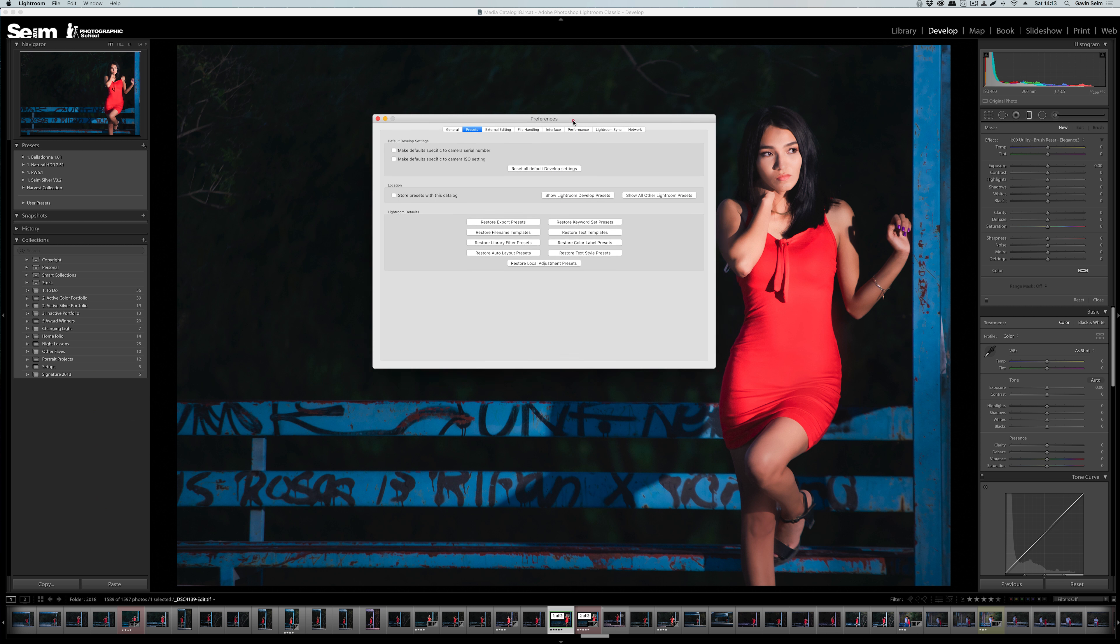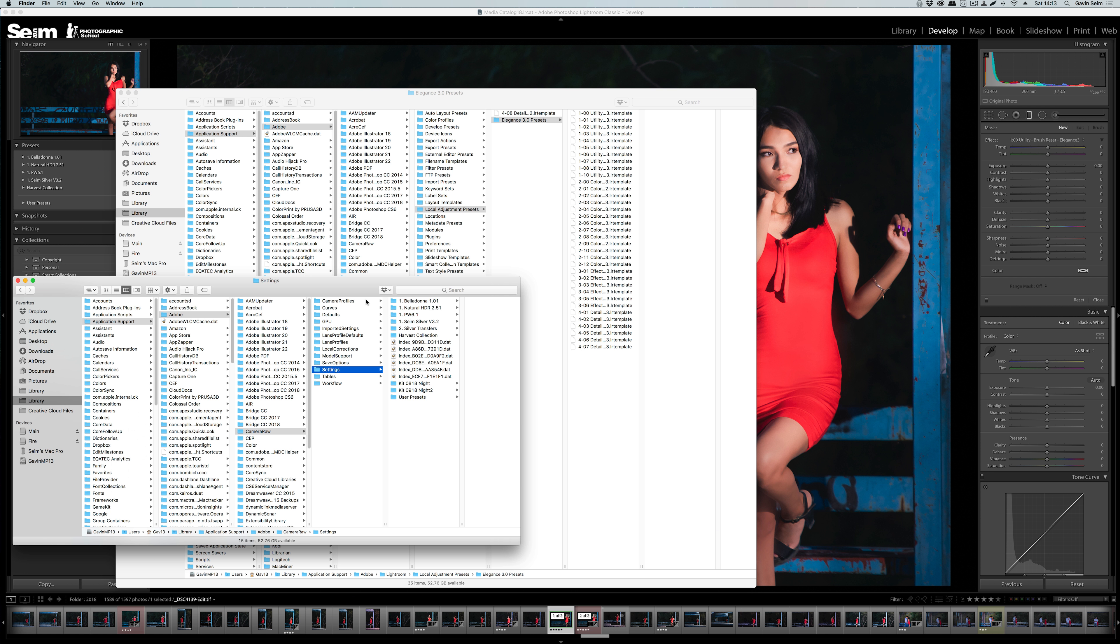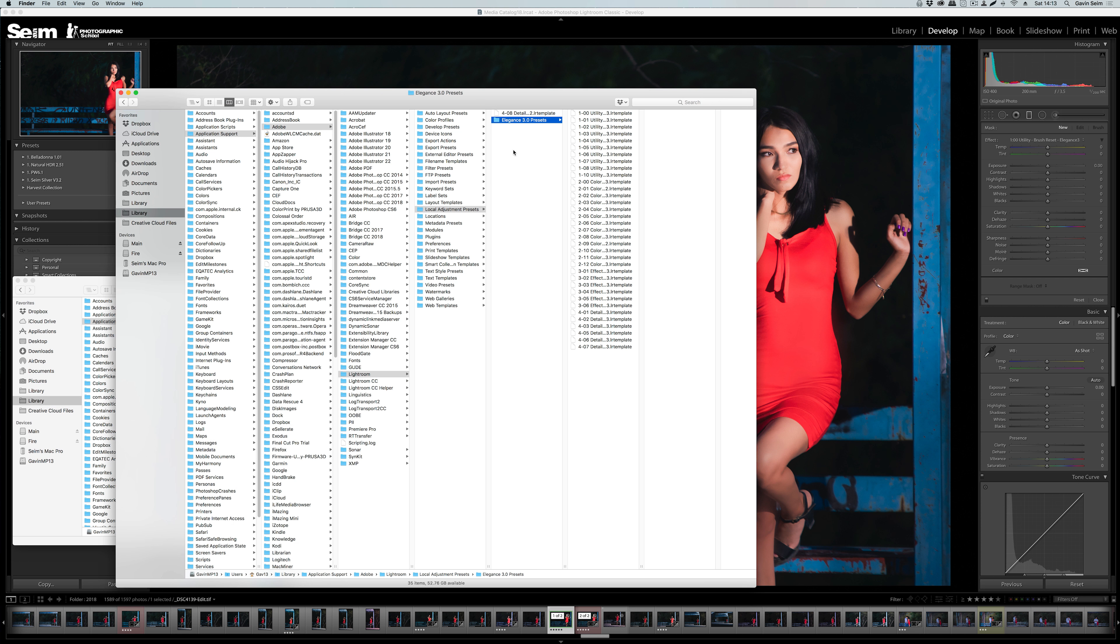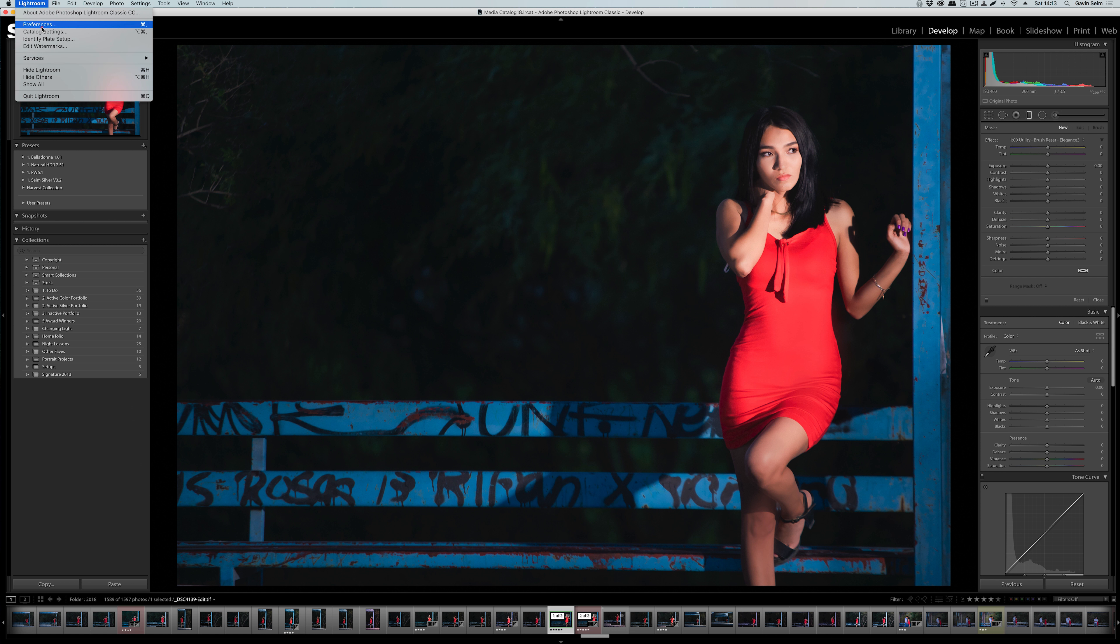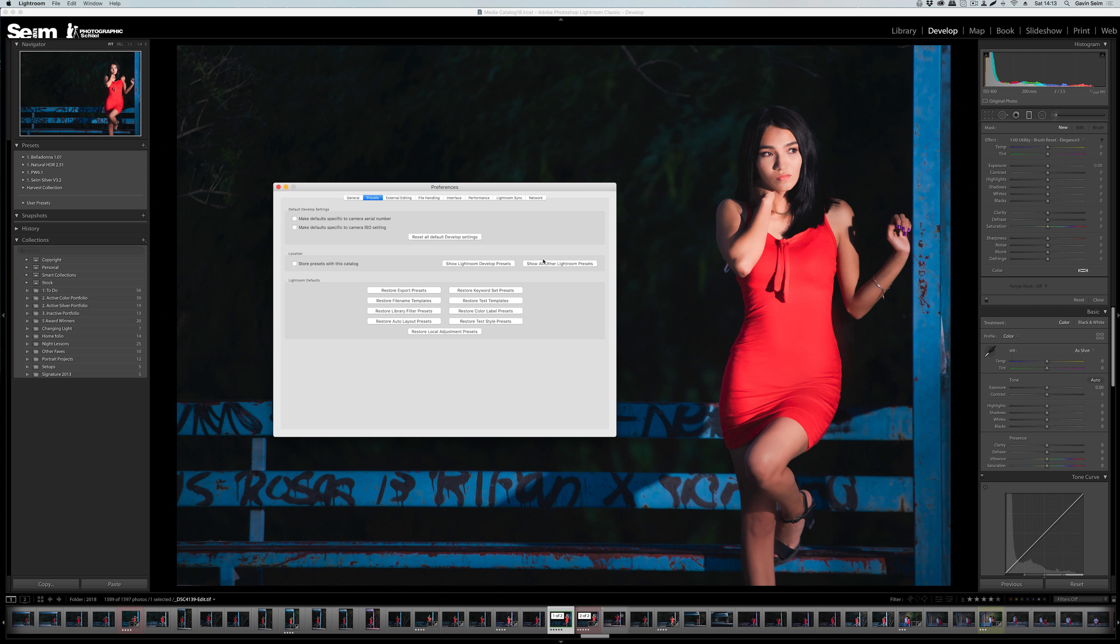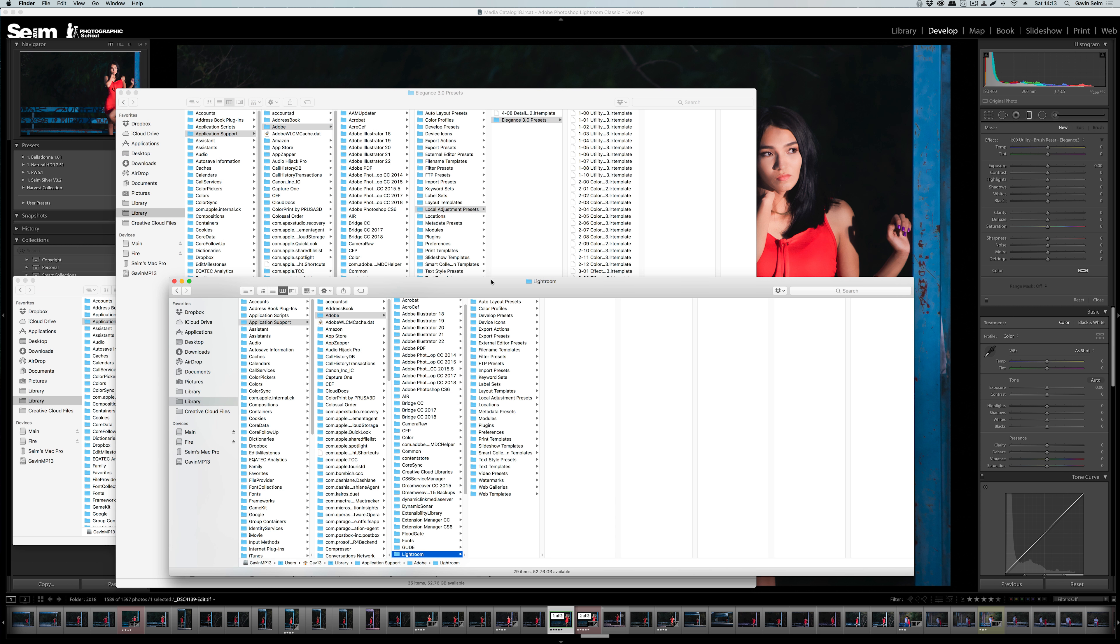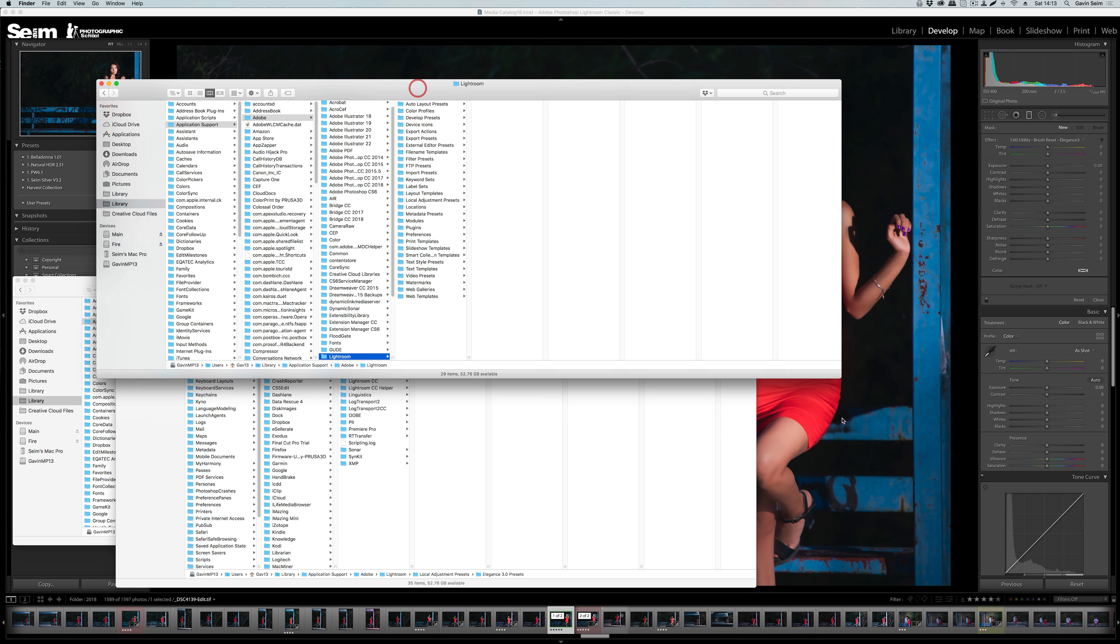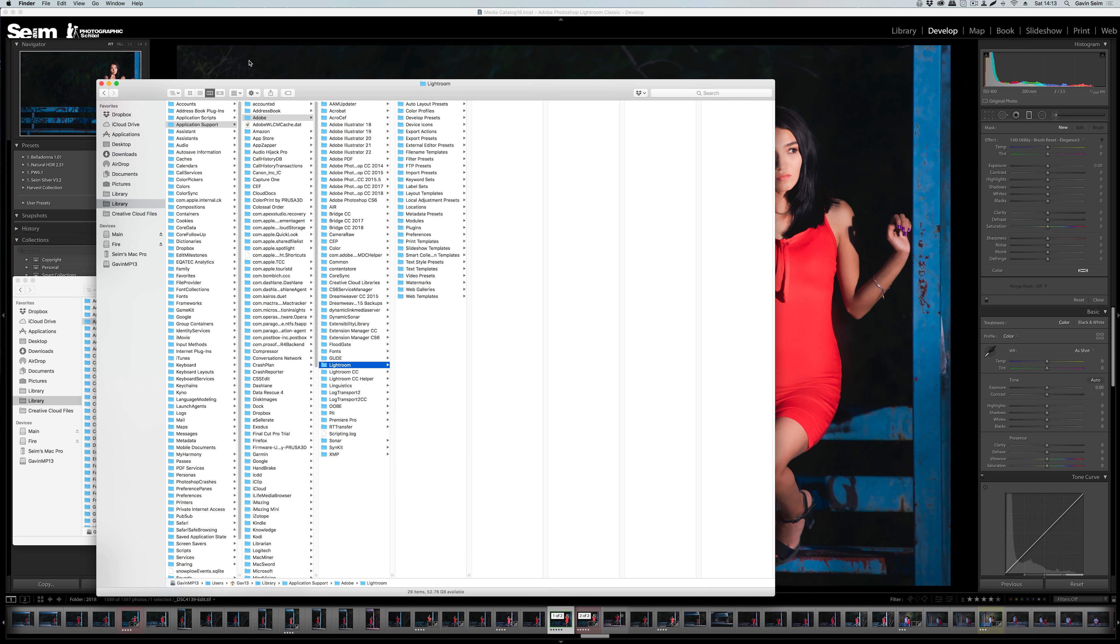You can manage presets in Lightroom 7.4 or later. You can show the develop presets, which are going to be the presets for Lightroom, Camera Raw, Lightroom CC, and Lightroom Mobile. And you can also use the button to show the old version of the folder, which is where all other presets that are not developed presets are still stored, such as local adjustment presets.